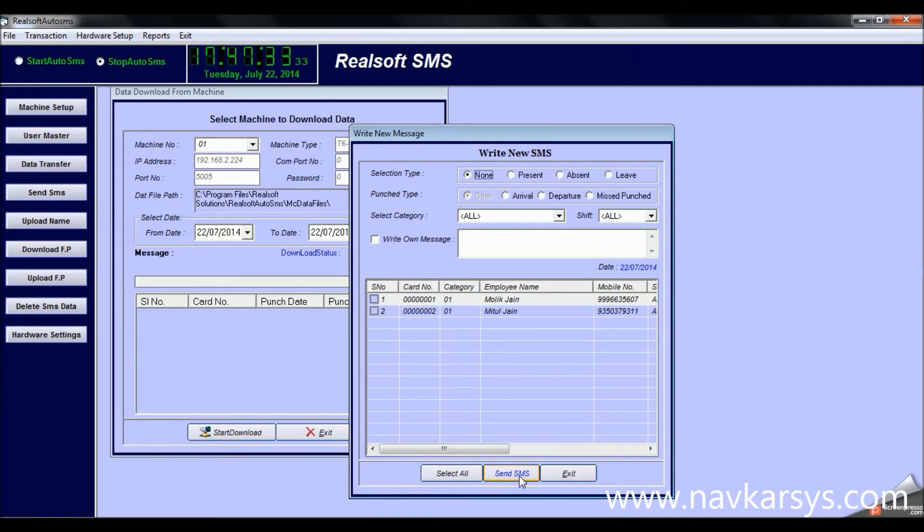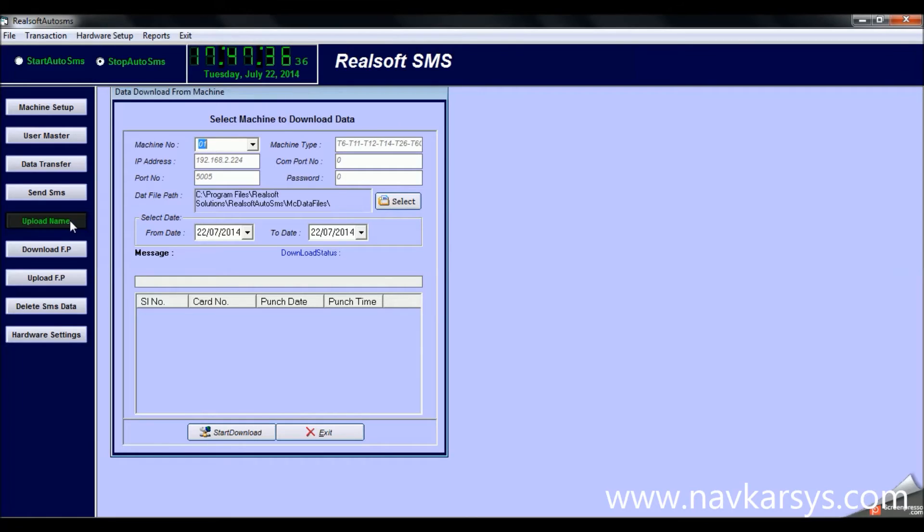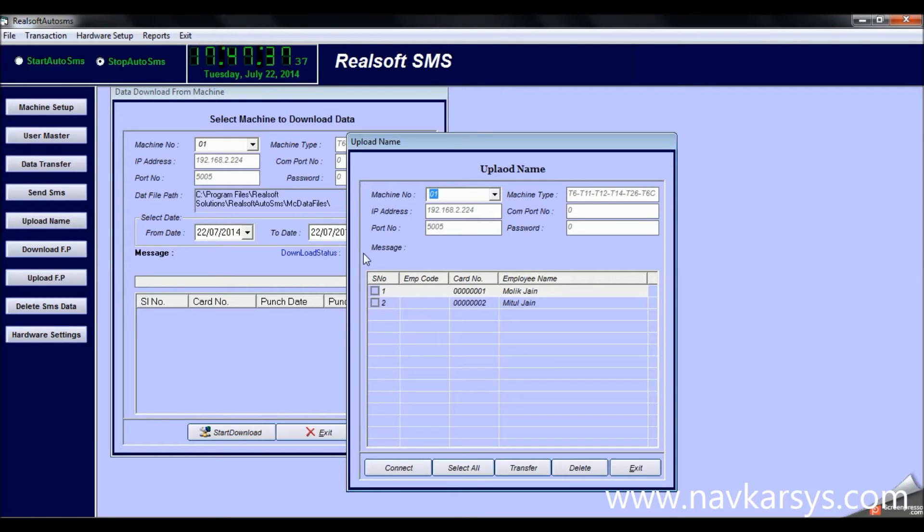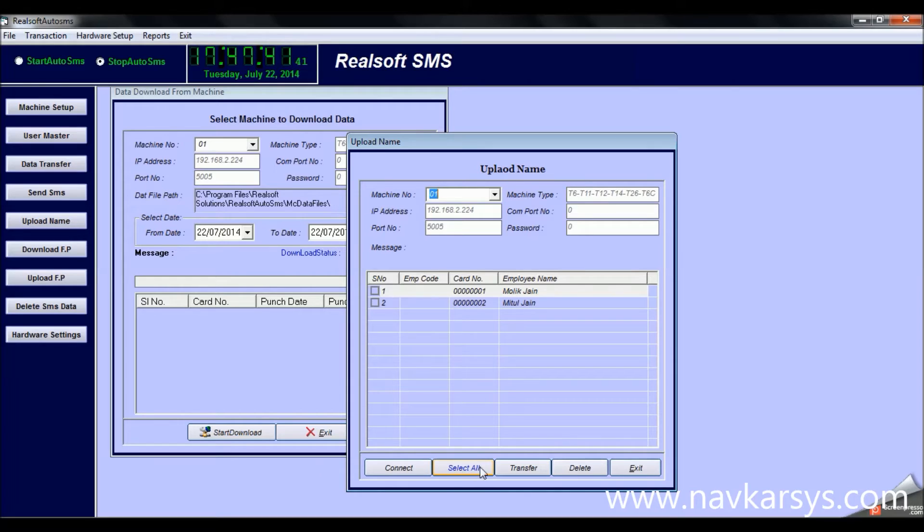There are different options here. You can send SMS to selected employees' or students' numbers, and this is the upload name option. This you will get in the attendance software separately.